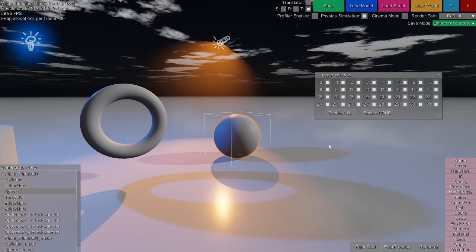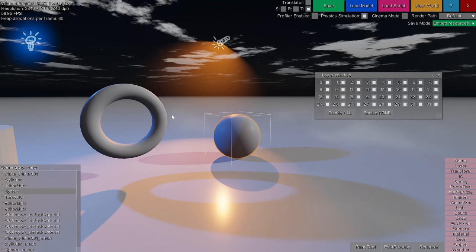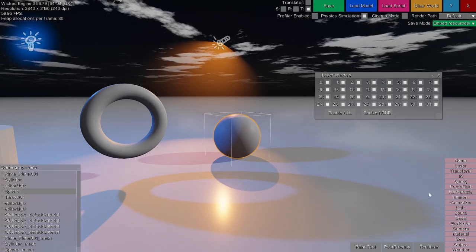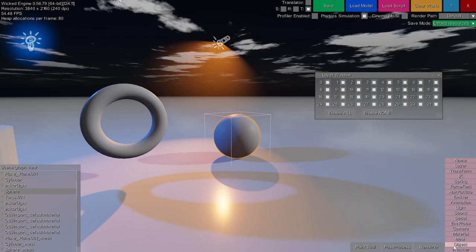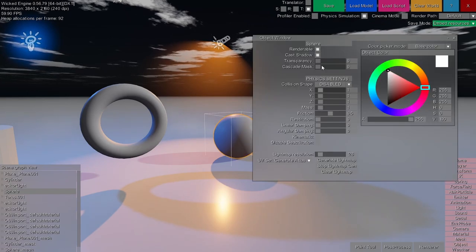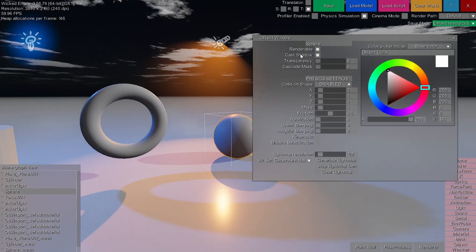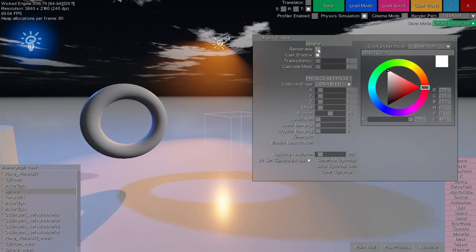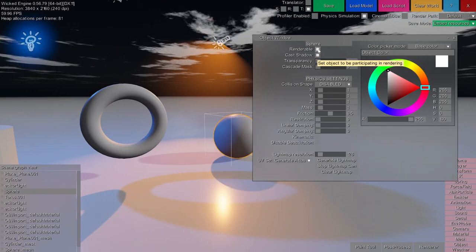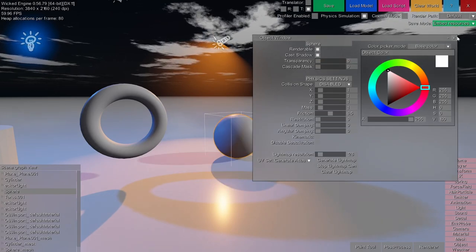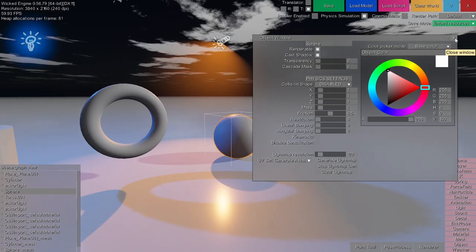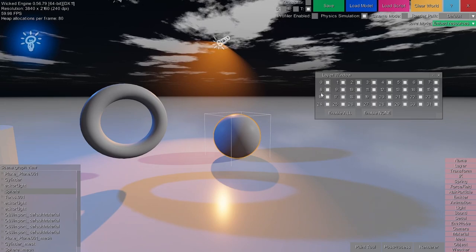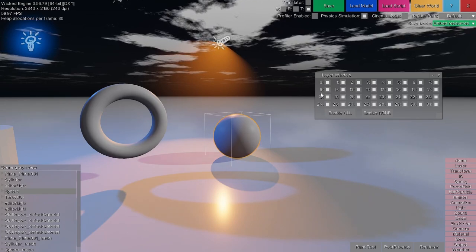There is also a simpler way to just disable an object's rendering — for example, go to the objects window and with the renderable checkbox you can enable or disable the object. Anyway, we are more interested in layers now.